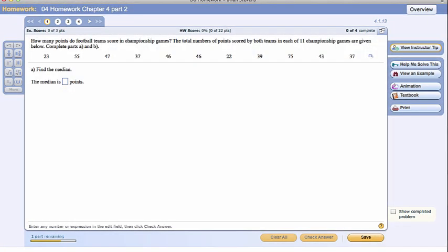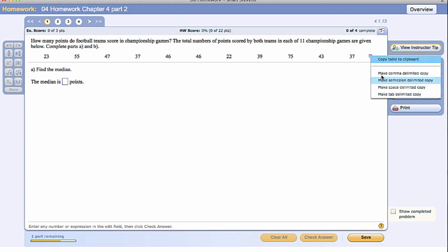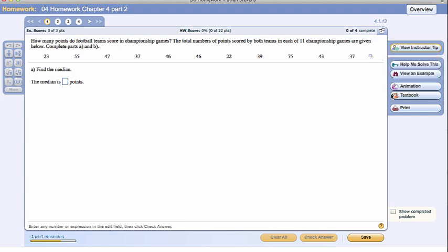For this homework, we will use an online calculator. We can find the median and Q1 and Q3 by hand. The median very easily, but Q1 and Q3 sometimes have different calculations depending on software or methods. Let's go ahead and copy the data. Every time we copy data, we will use make tab delimited copy. It's the last option at the bottom and it works about 90 to 95% of the time.